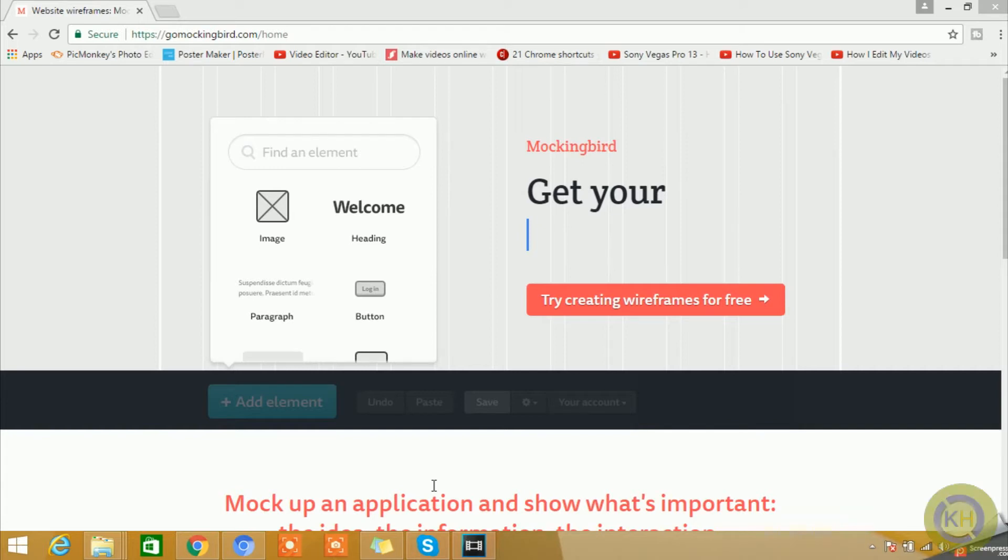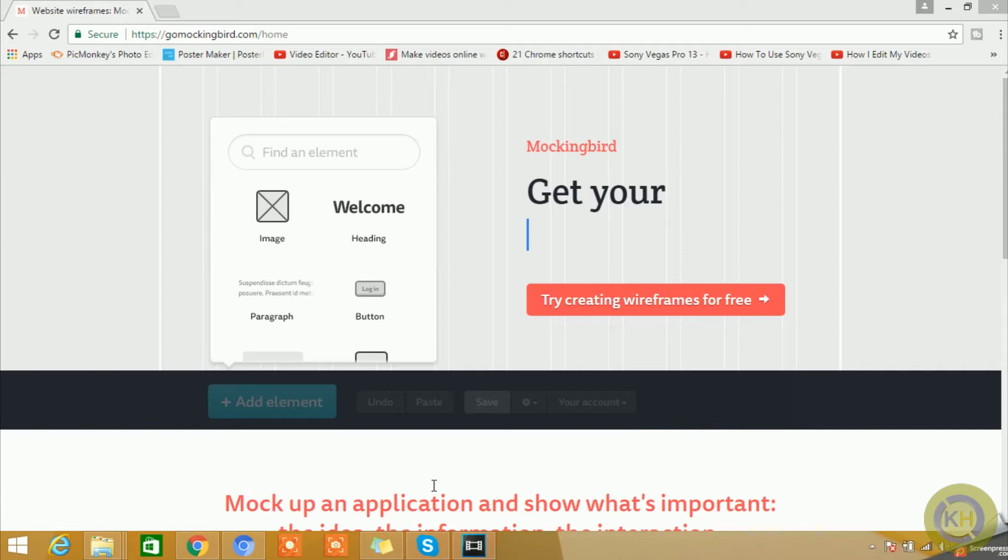Here is the website where you can go and create some interactive or actionable wireframes or mockups for your application. So now let's see how this website looks like and what this website is giving us. Here we have a button called Try Creating Wireframes for Free.